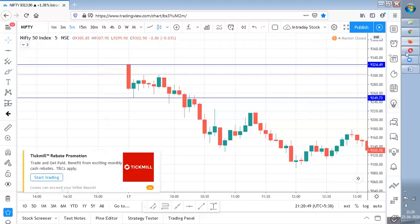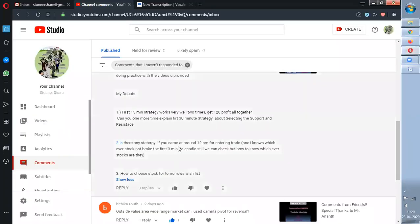Deepak asks: 'If you come around 12 PM to enter a trade, how do you know which stop was not broken in the first 30-minute candle?' This is a nice question. It is not always possible to sit in front of the system at 9 AM waiting for the breakout. For people who enter only after 11 or 11:30, if you want to know whether the 15-minute or 30-minute strategy is working, you need to use screeners — only screeners can give a trade signal based on that.